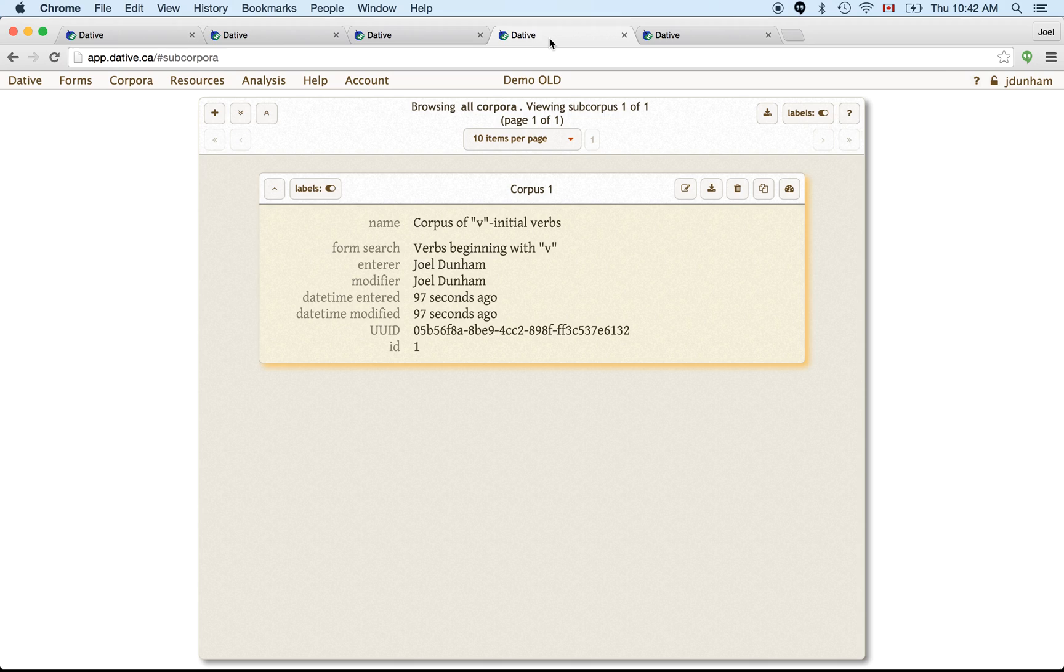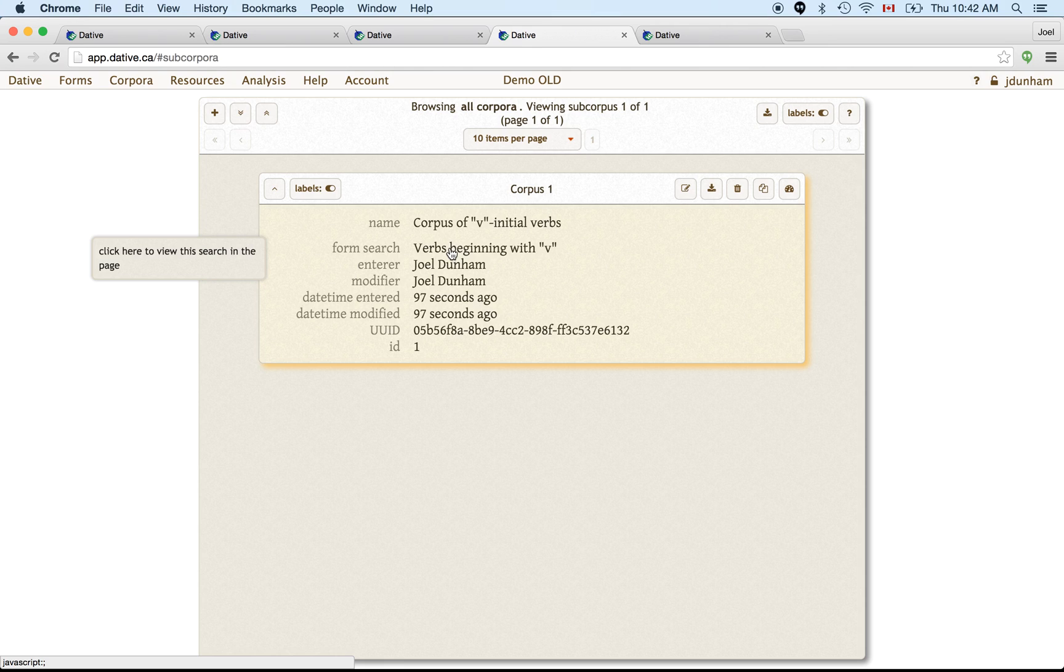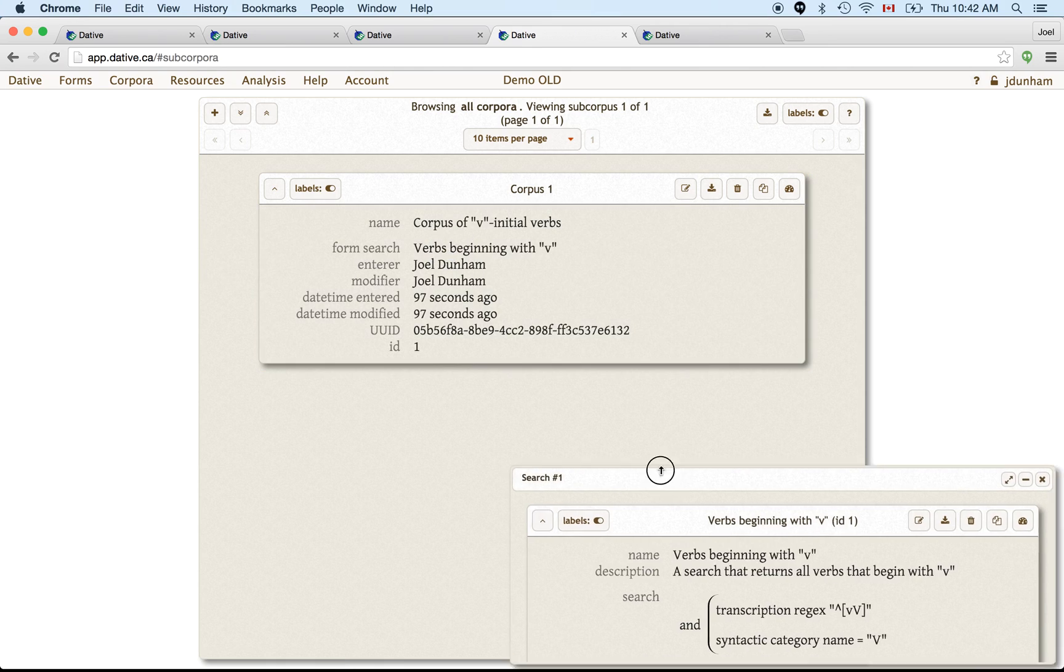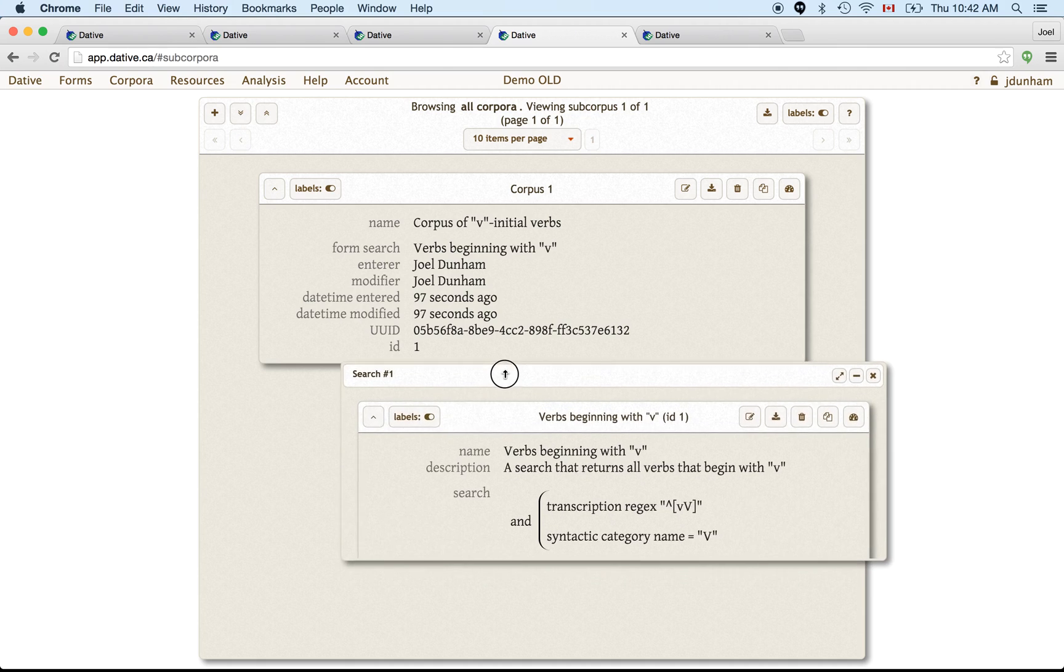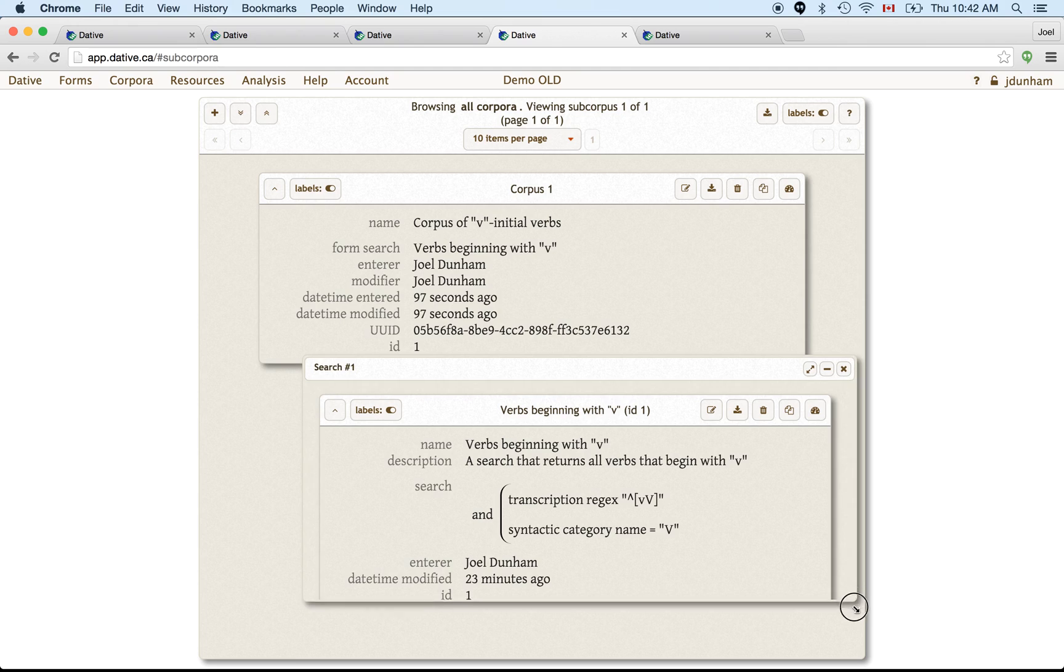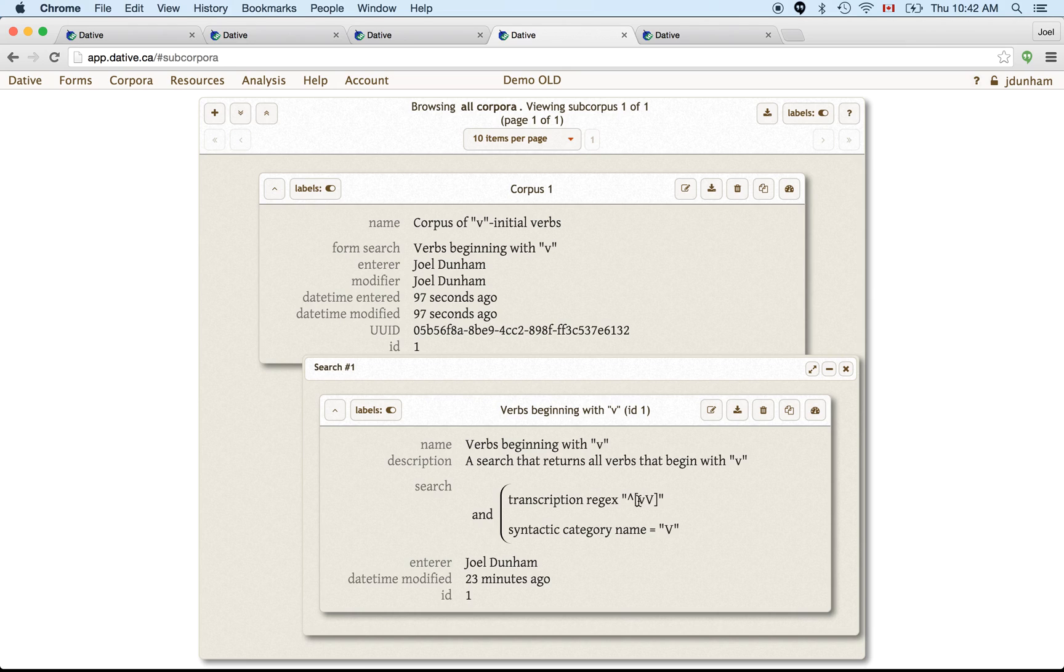So here we see a corpus that contains all of the V initial verbs in our database. And this corpus is based on a search. So you can save searches as well in the system. So it's based on this search, which also gives you verbs beginning with the letter V. So then we can see if we click on it, open it up, we can see the information about this search. And this is the search that's being performed. It's saying I want the transcription to match this regular expression, which says beginning of string, little V or big V. And I want the syntactic category name to be a verb too. So we know to be V so that we know it's a verb.